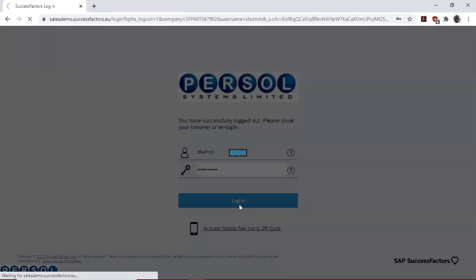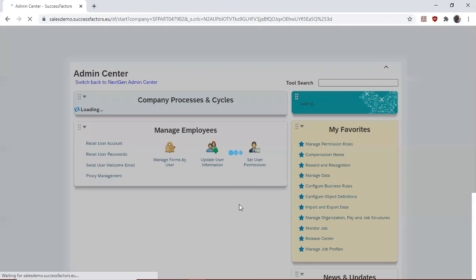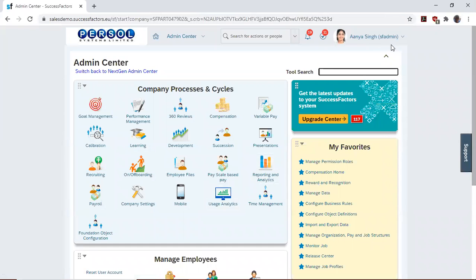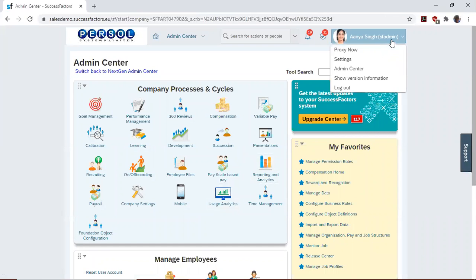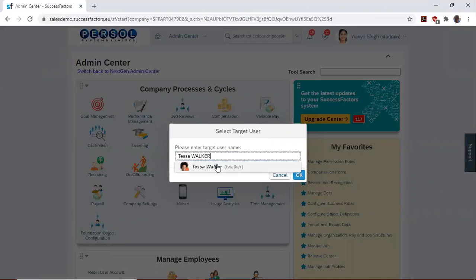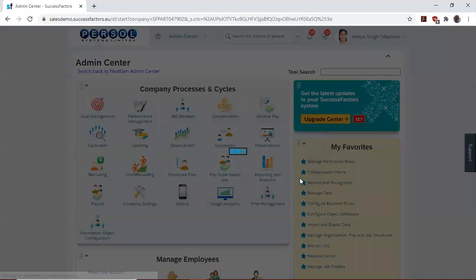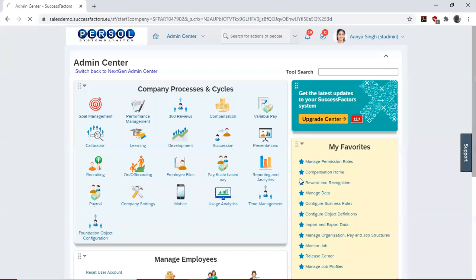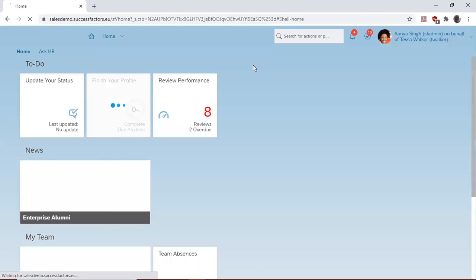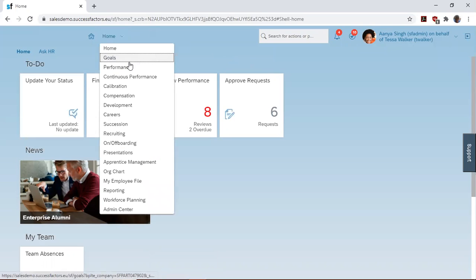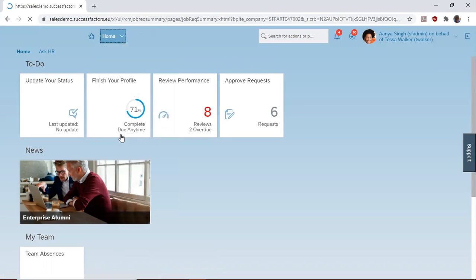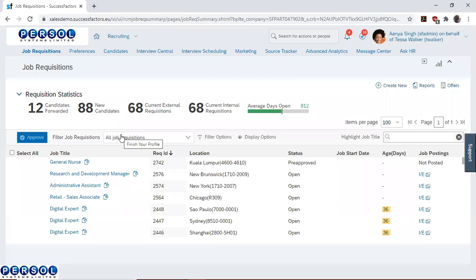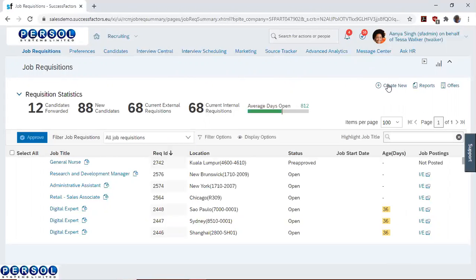So I'll click Login. Then I'll proxy as Tessa Walker. I'll then navigate to Recruiting and go to Create New.